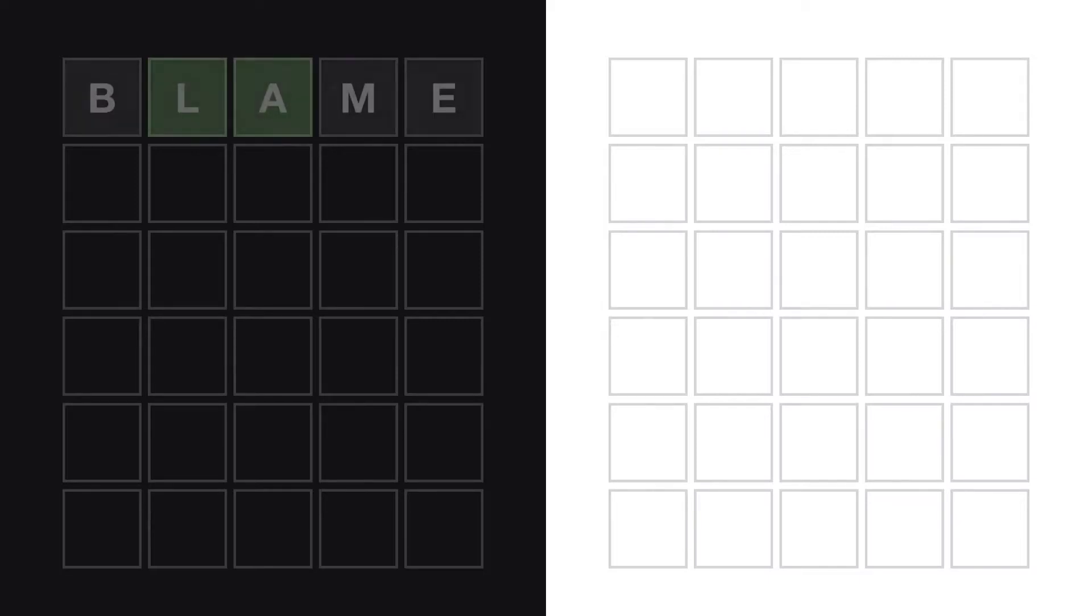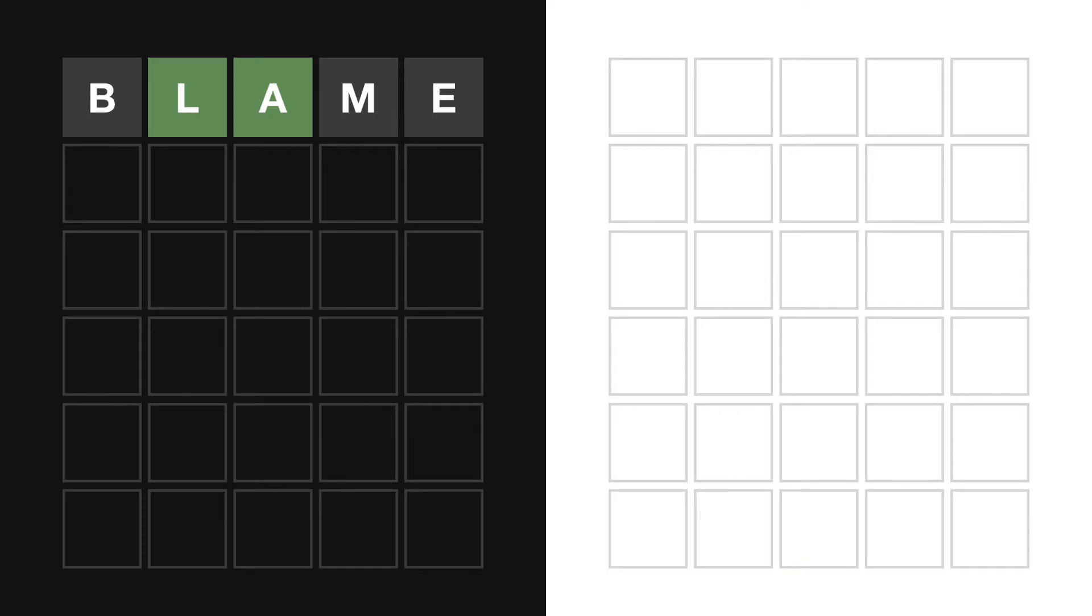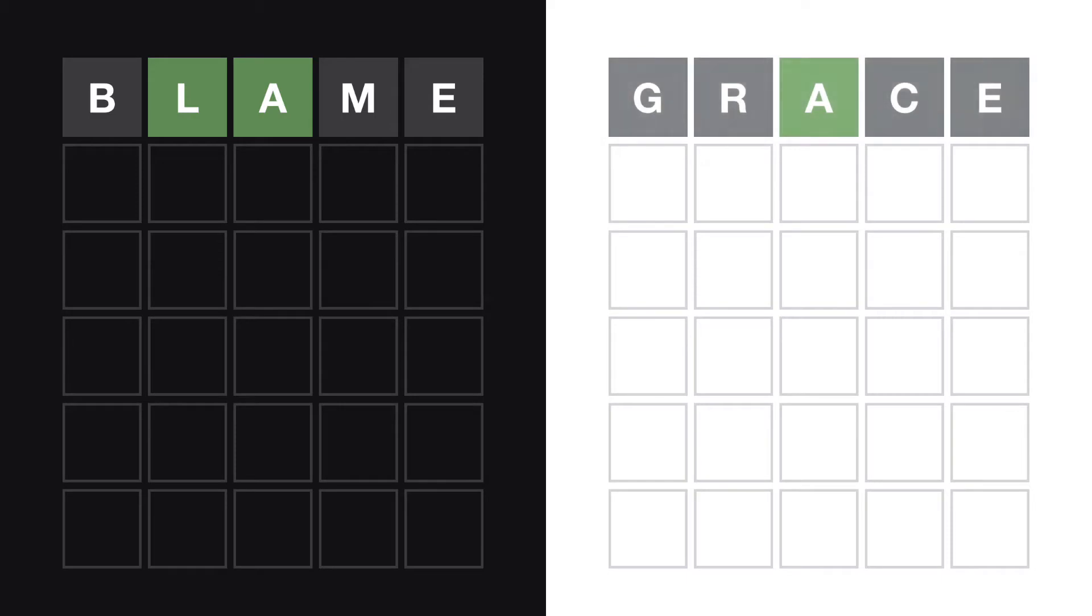Two green letters. First word that came to my mind was BLAME, B-L-A-M-E. Wow, two greens. I'm just gonna first thought, best thought, let's see. A speedy session, I'm all for it. I just played the word GRACE, G-R-A-C-E. I have one green letter, all the other ones are gray.